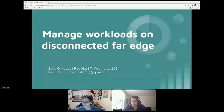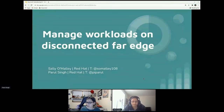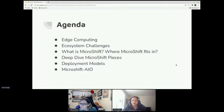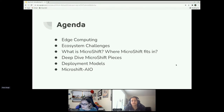Thank you. I'm Sally, a software engineer at Red Hat, and I've been working on this project for a few months now. It's really exciting and that's what we're here to tell you about. I'm Paul and I work with Sally on the same team. We'll start with the agenda by talking about edge computing and the challenges that come with this ecosystem, then introduce MicroShift and where it fits in the edge computing ecosystem.